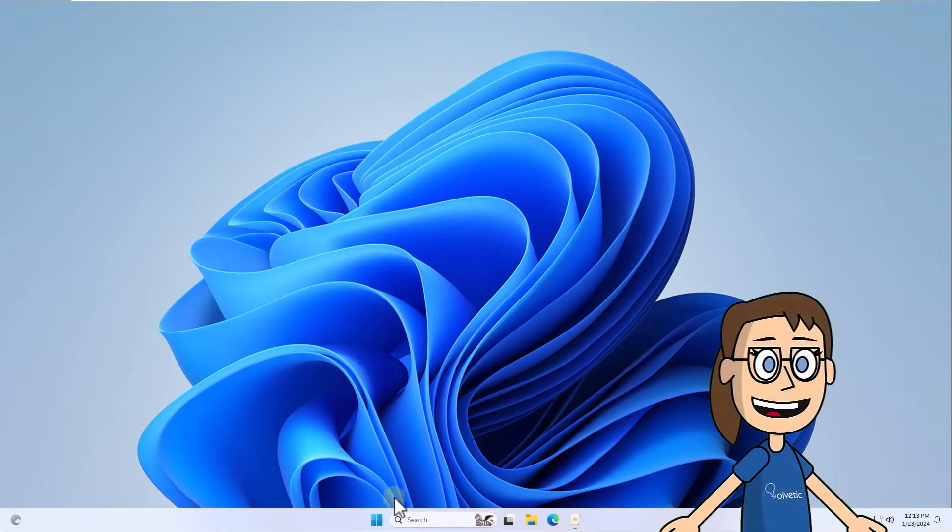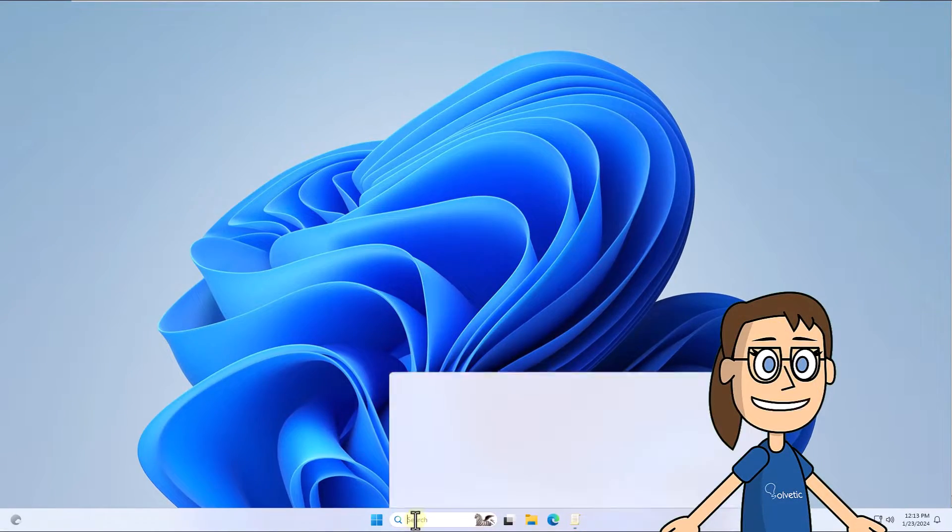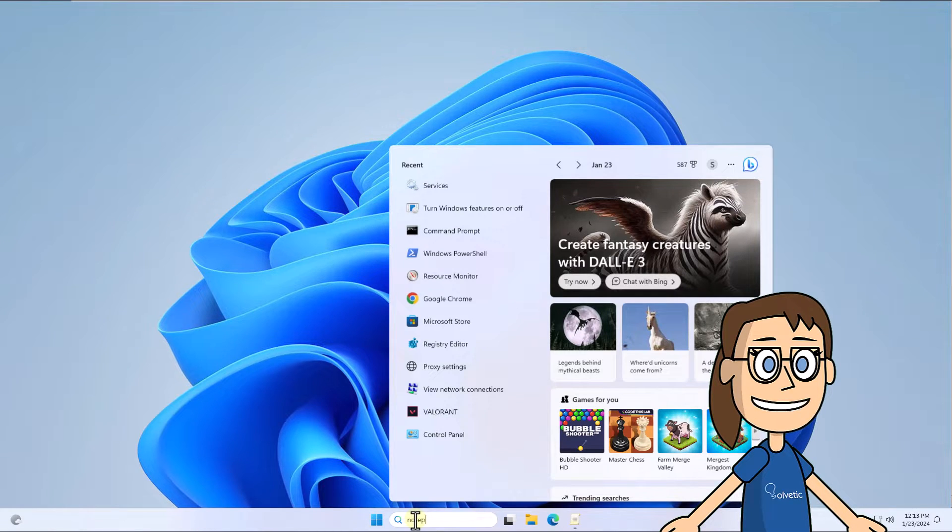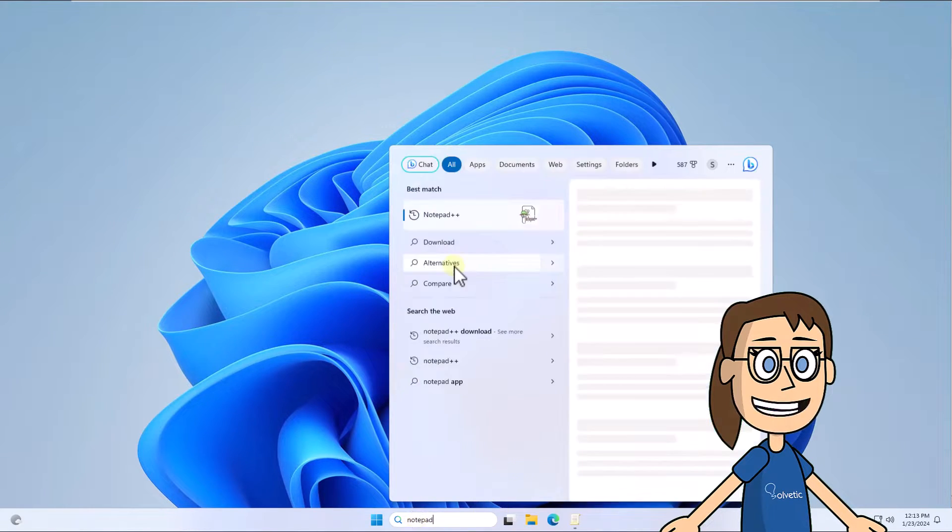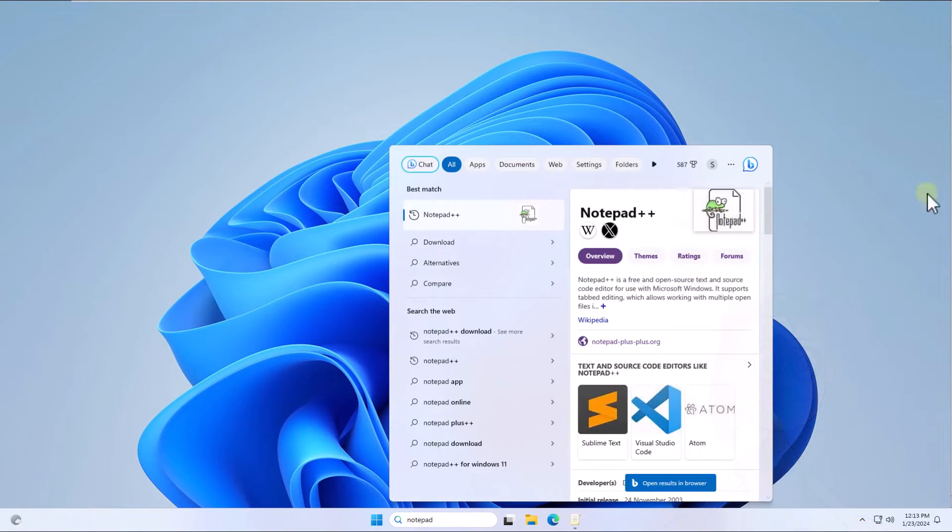Thanks to this, you can see that it is not possible to open Notepad in Windows 11.